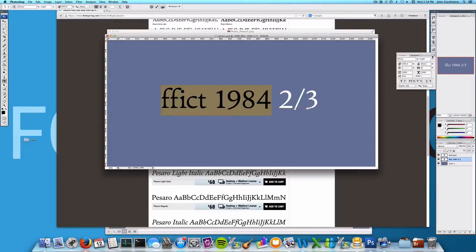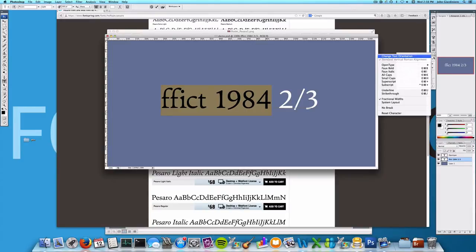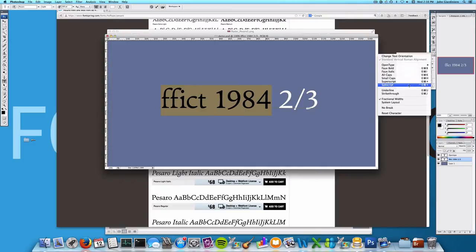Now once you have your panel open, you need to head over to this little tiny button below the X. And if you click that, you get to see a lot of features like all caps, small caps, etc. Now if you head to OpenType features over here, we can start selecting them.